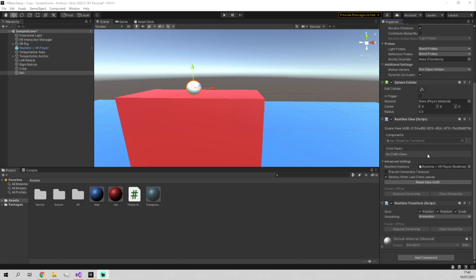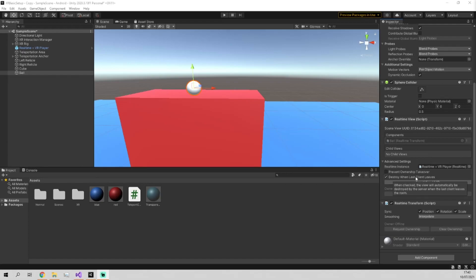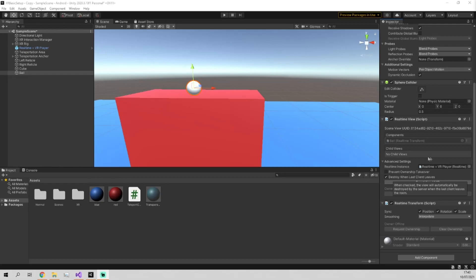And this destroy when last client leaves option, what this means is the object won't keep its position in between sessions. So if everyone's left, the object will reset its position basically and be reinstantiated by the next user who joins. If you turn this off, however, the object will stay in its position that it was left in last time.